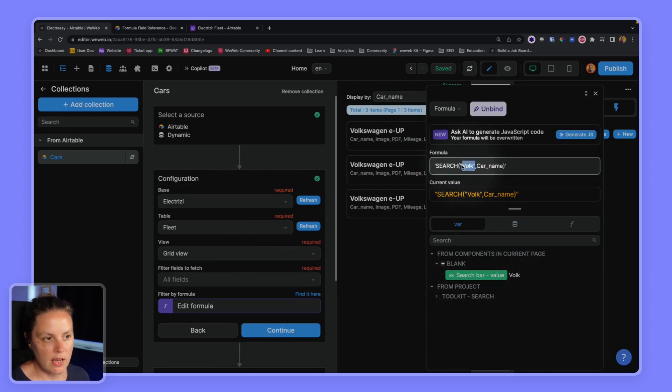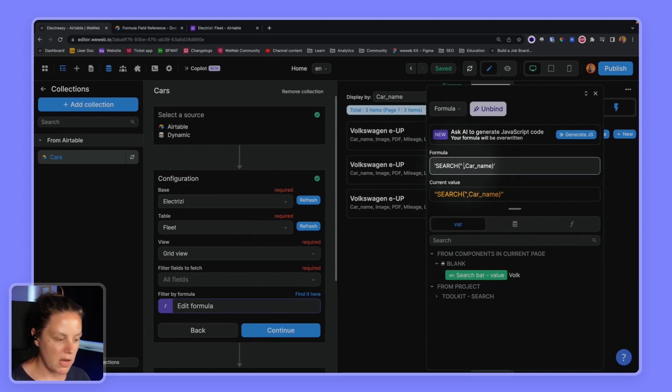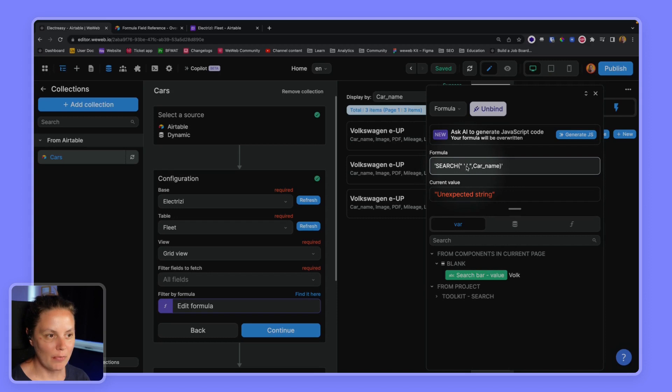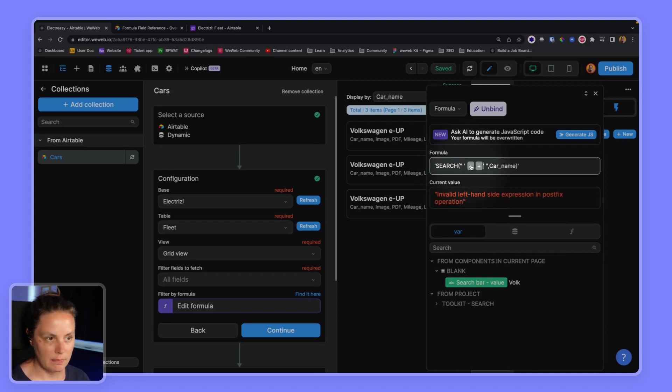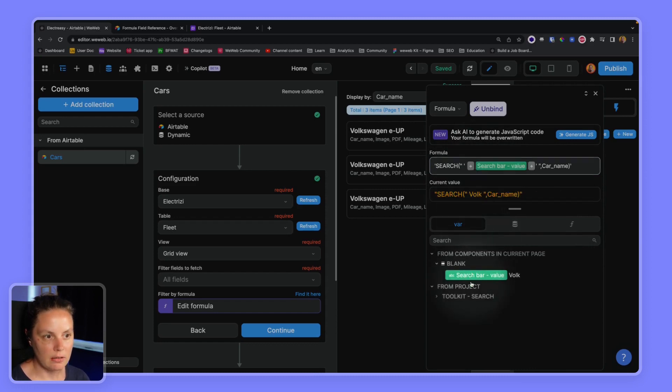So instead of FOLK I'll delete this and I will say double quote, space, single quote, space, single quote, and it'll become clear why I'm doing this in a second. Then in between the single quotes I will add two plus signs and in between those plus signs I will add my variable.